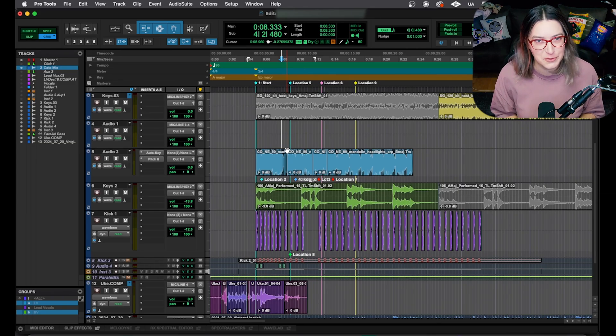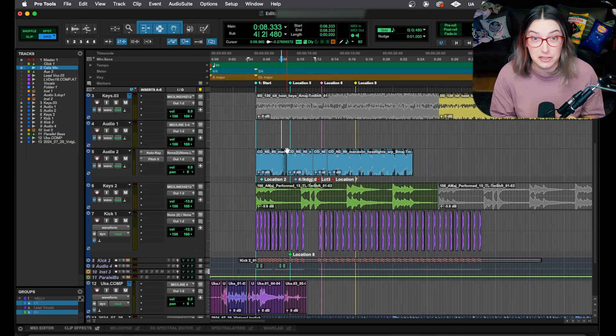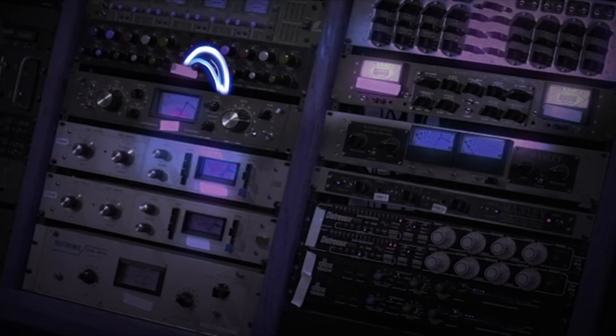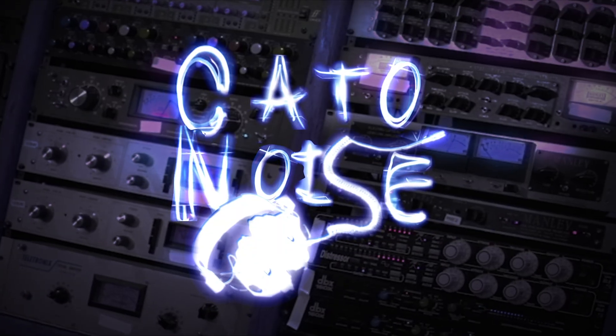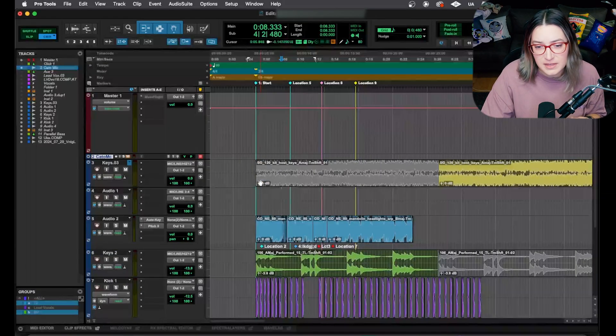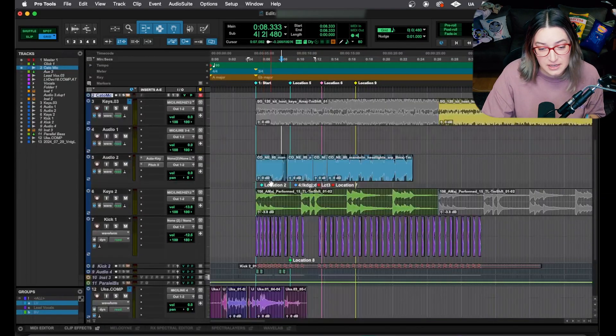Let's speed up our workflow in Pro Tools and talk about switching between your different track views. All right, so I'm in this example session.